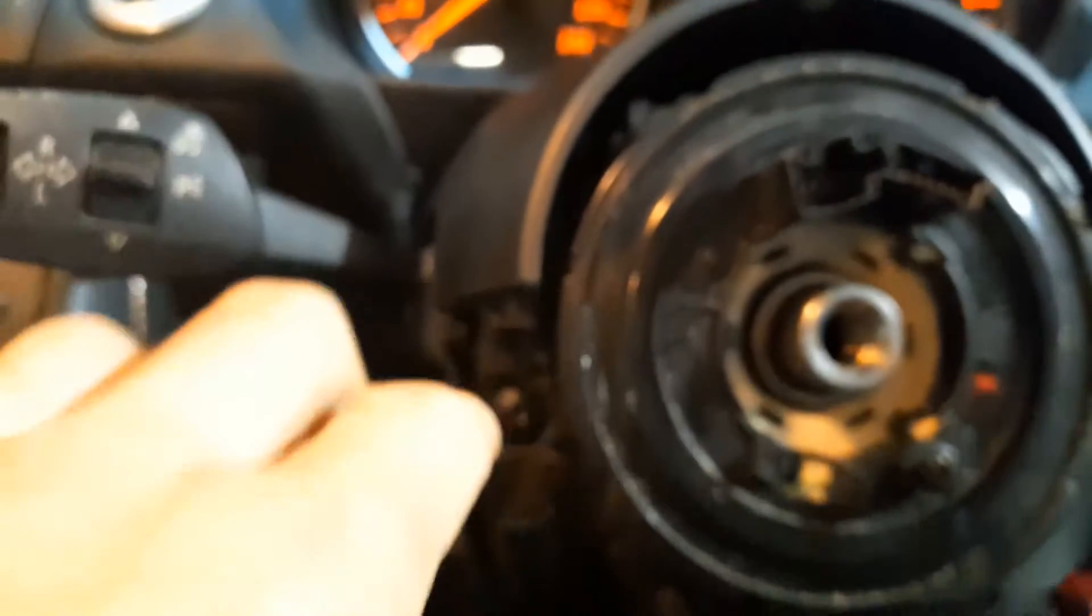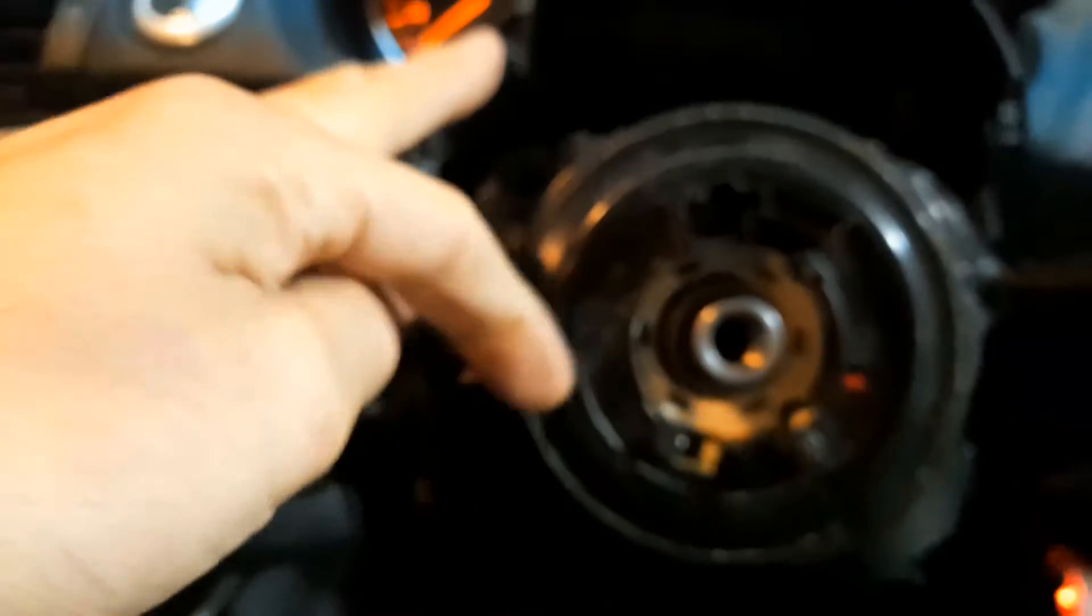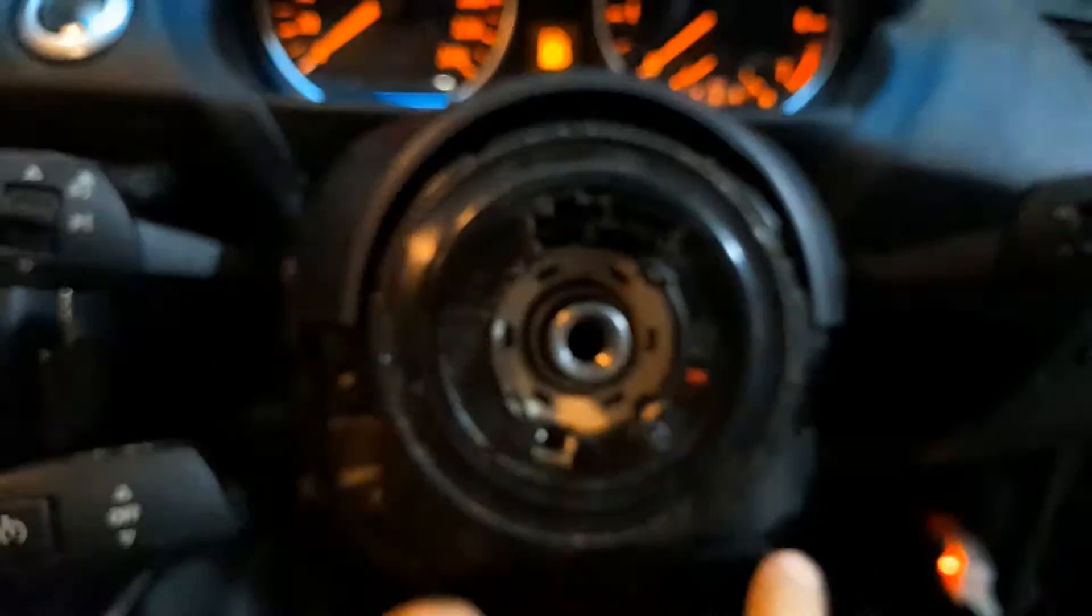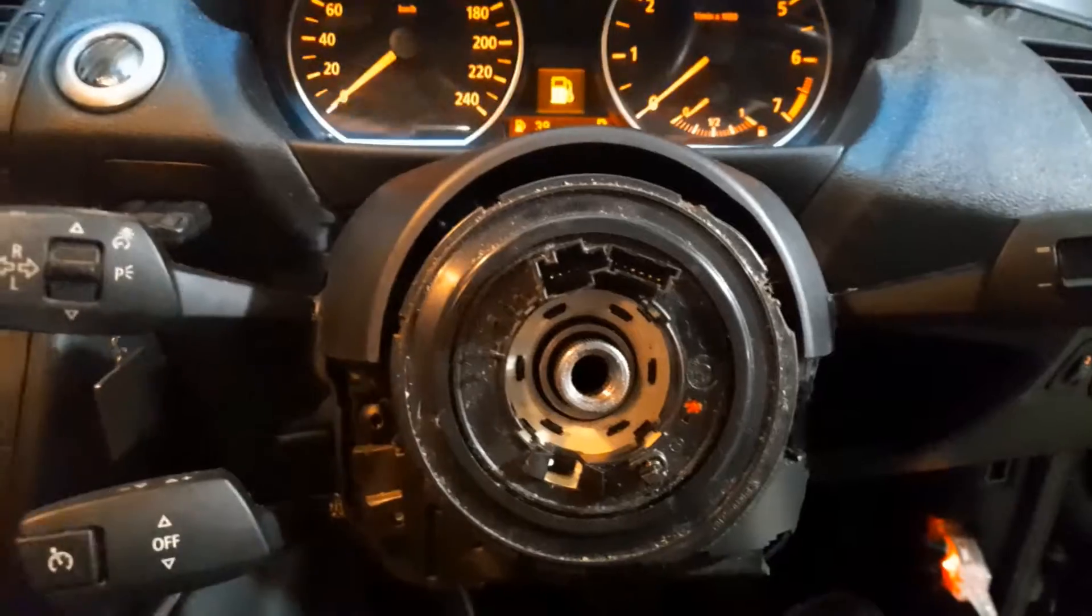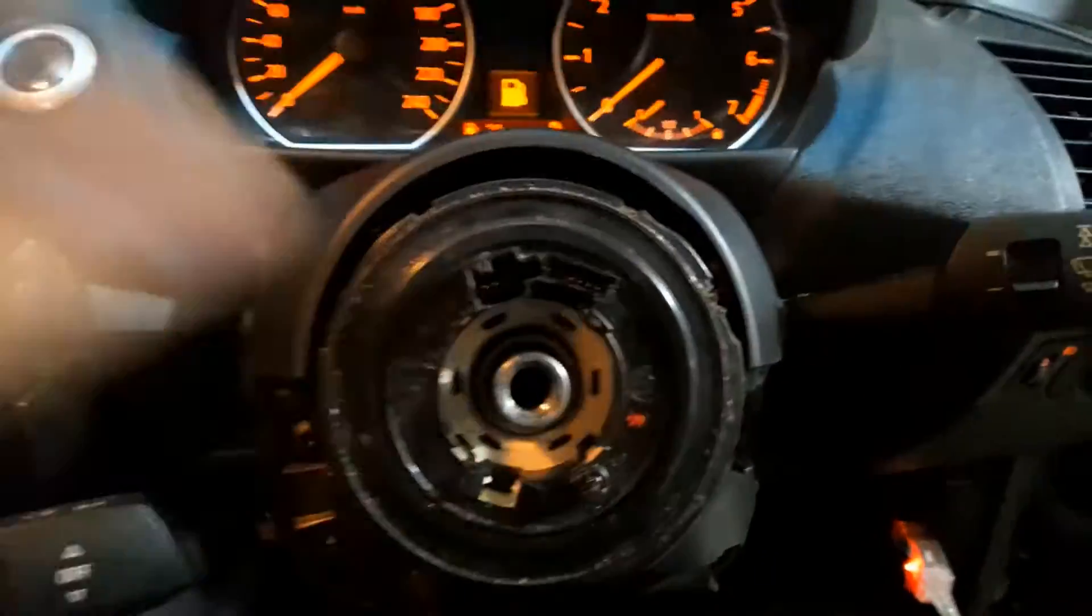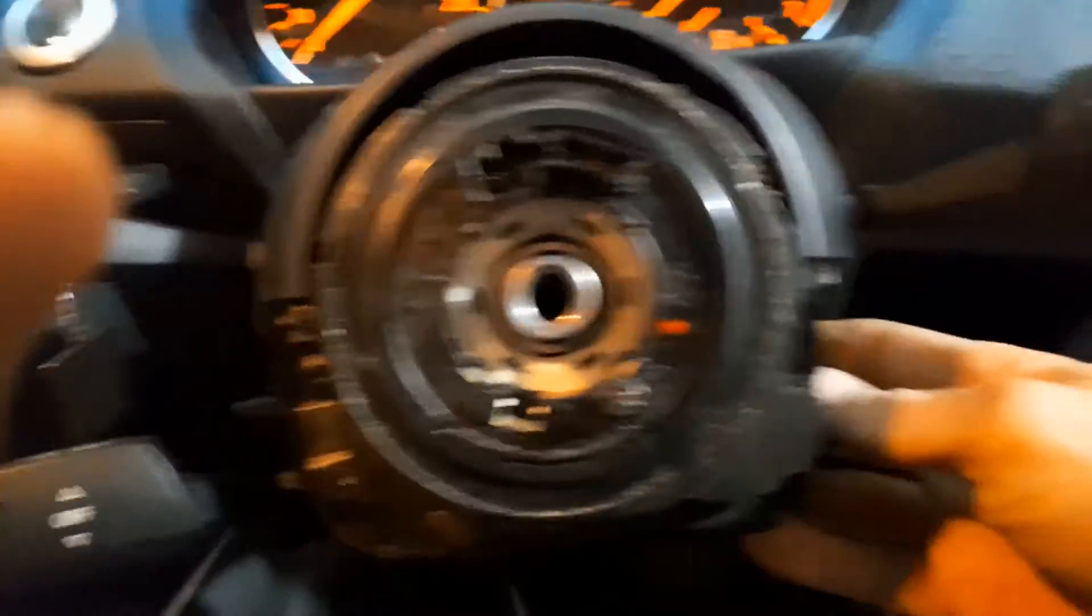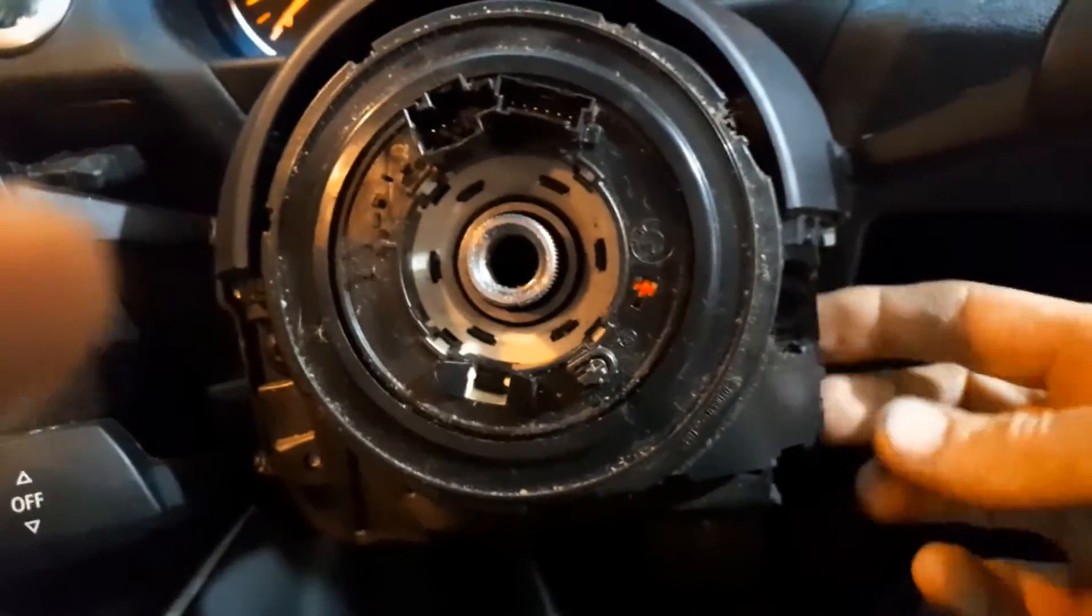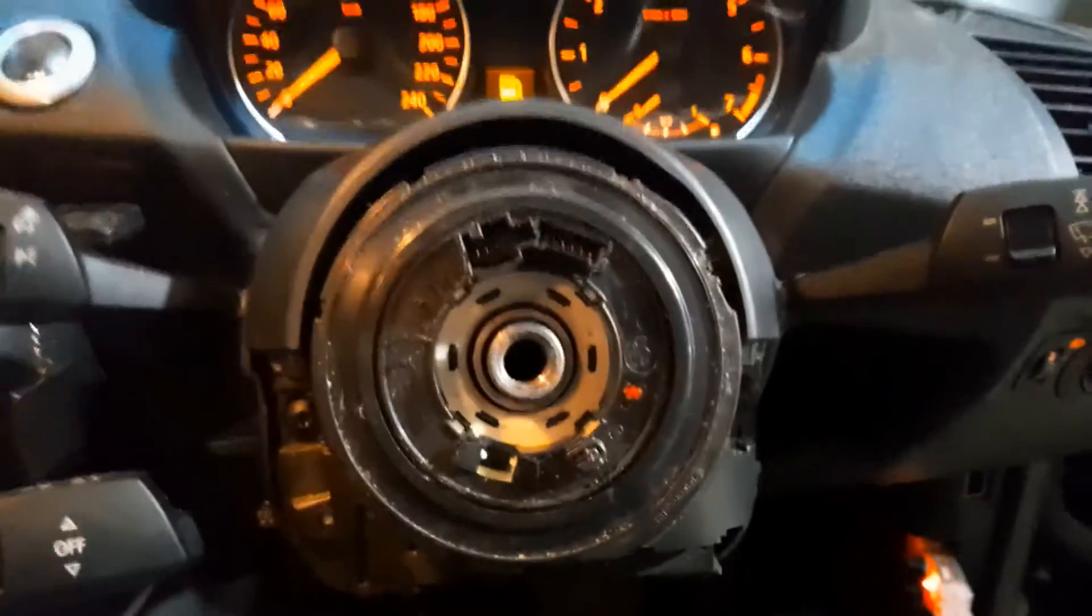You just remove the plastics around and there are four screws here - one, two, three, and four. Then you remove the unit. There are two cables here behind, detach them too. Usually the problem is this sensor when you have the problem with the stability control.